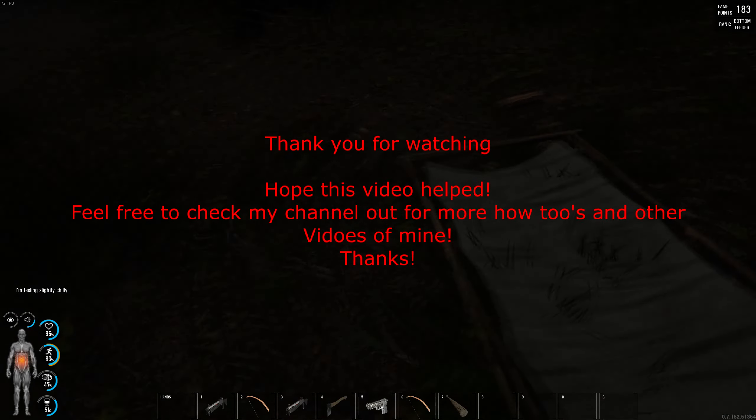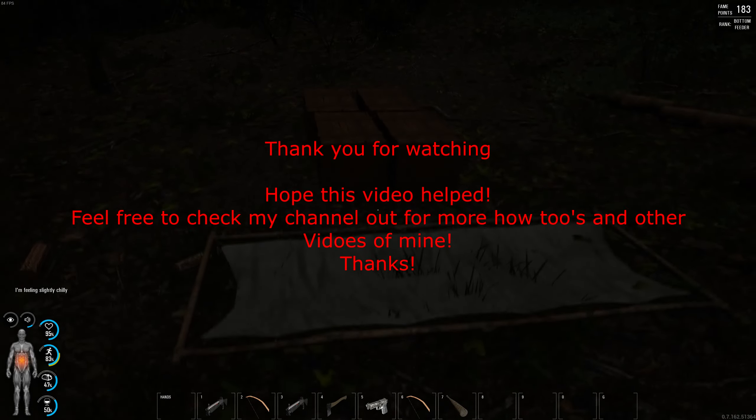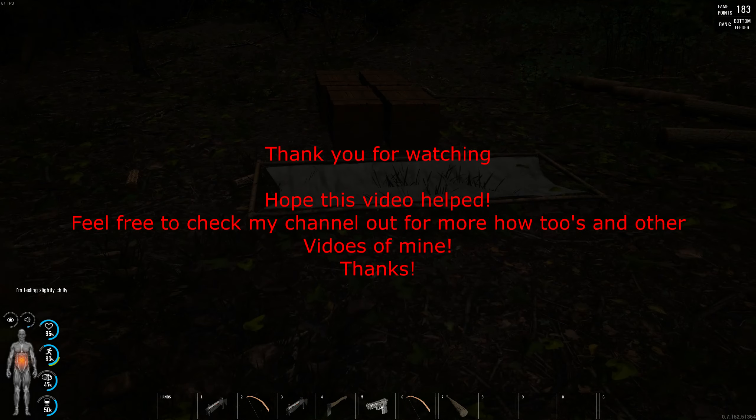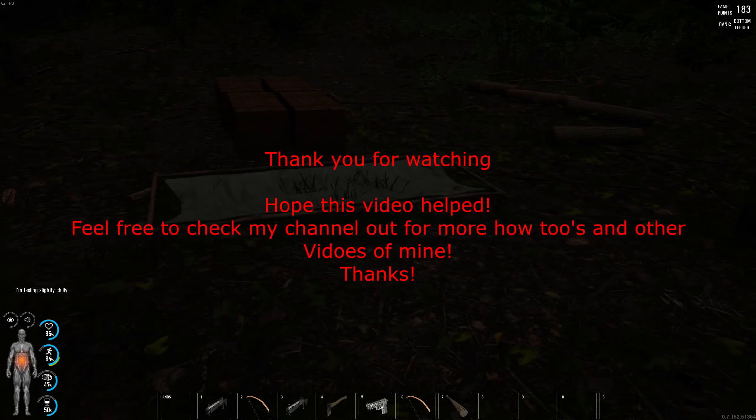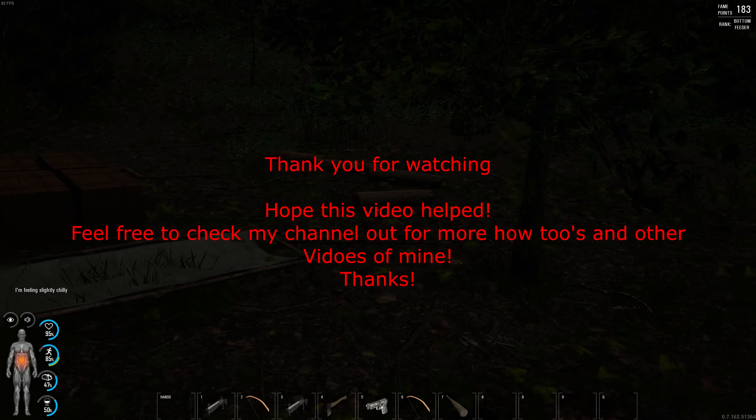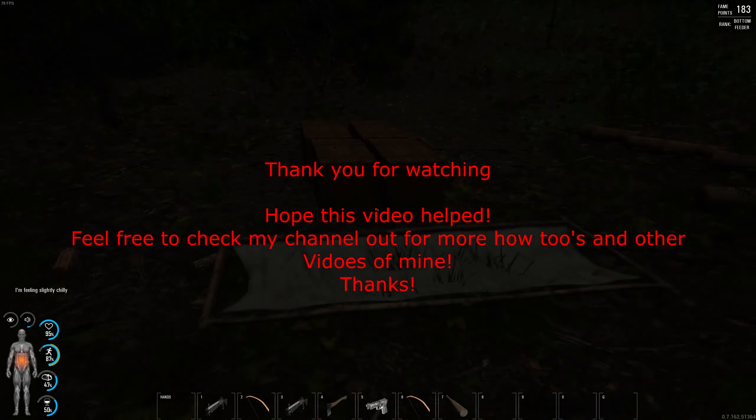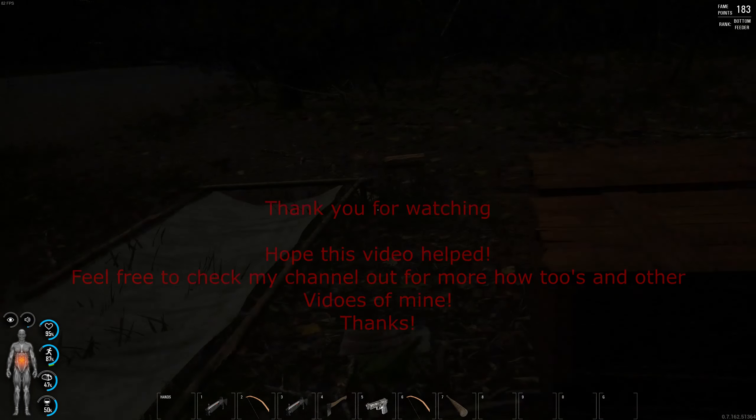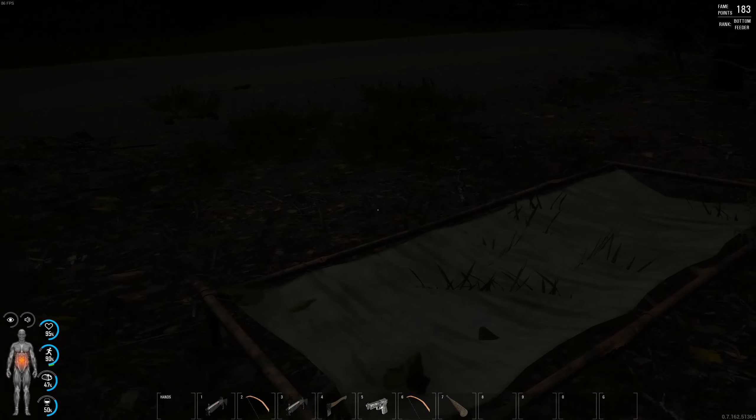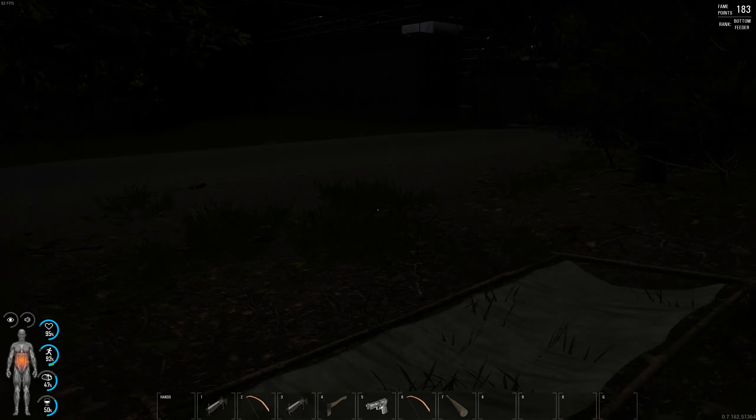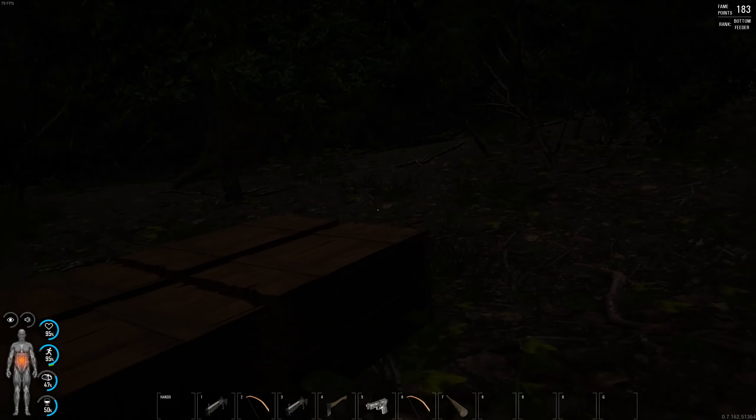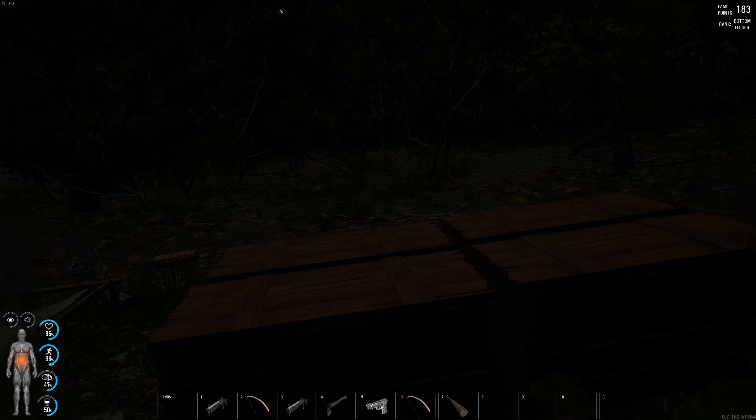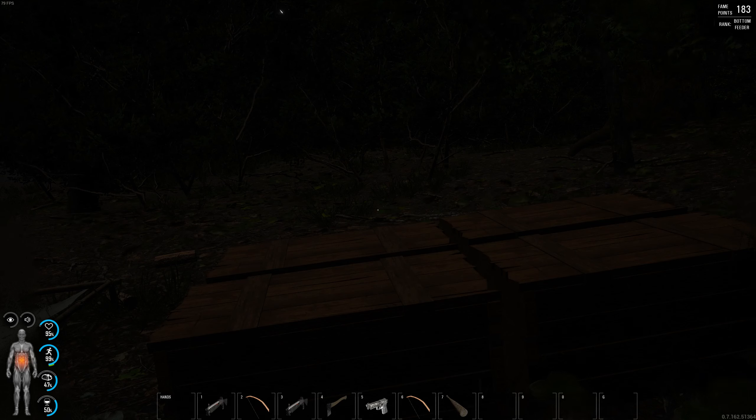I hope this video helped, and let me know if I'm going to do any more how-tos on this game. I'm still learning as I go along, even though I've got quite a number of hours on it. Thank you for watching and hope to see you soon.